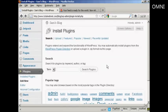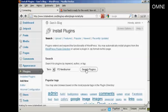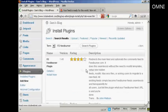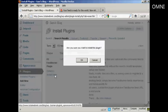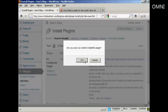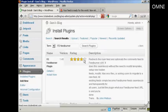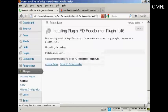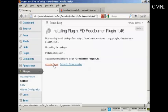And the plugin that I want is called FD Feedburner, so I'll just type that in now. And do a search on Plugins. And there we go, FD Feedburner Plugin. So click on Install Now. And click on OK.